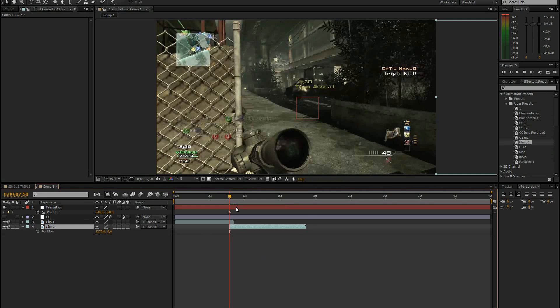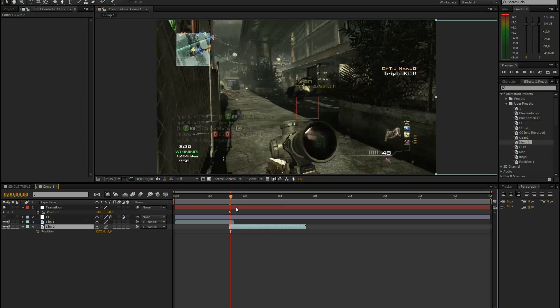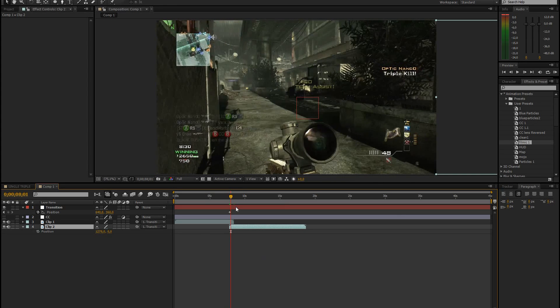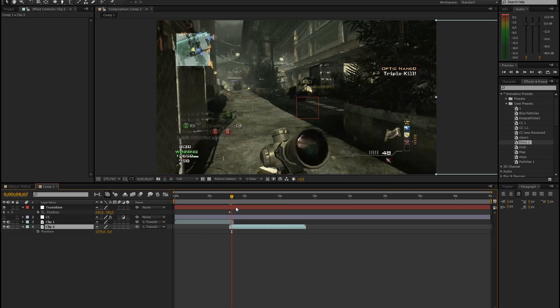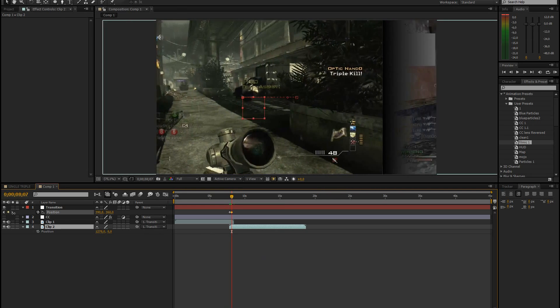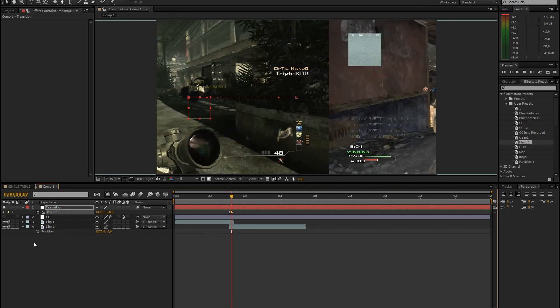So then you go forward like 15 frames. You can just hold down shift and page down to go forward 10 frames. And then just go forward like another 5 frames. And you bring the position to the left.